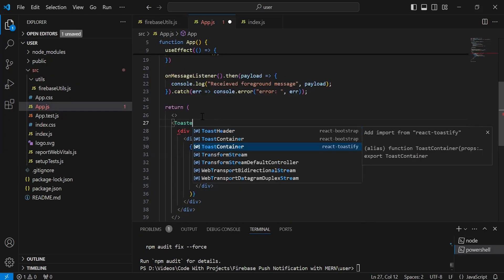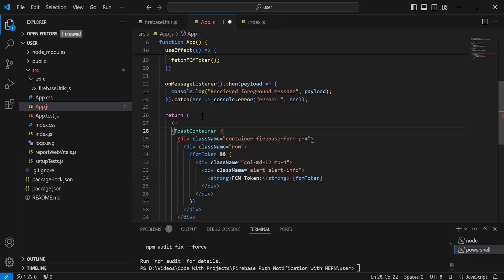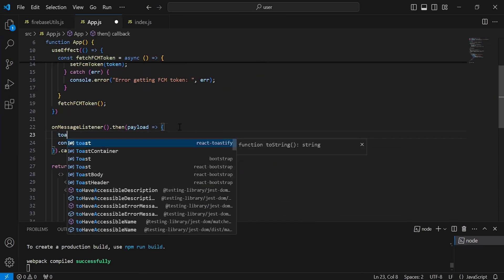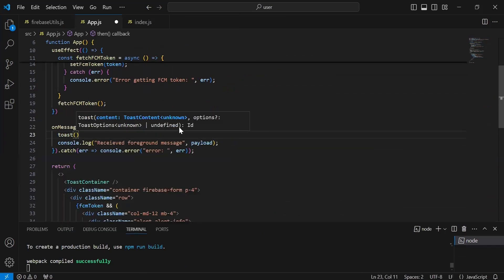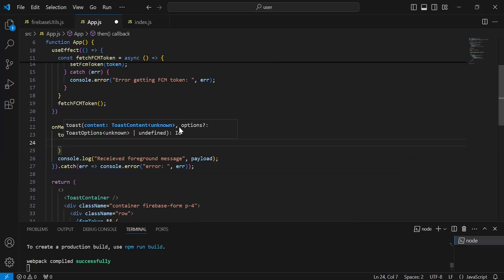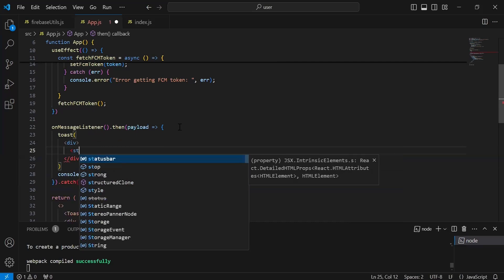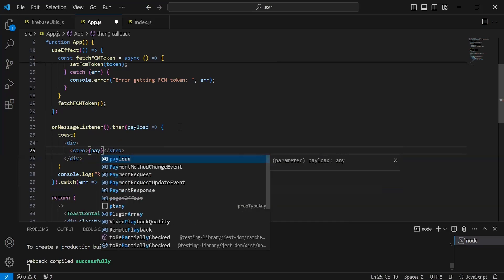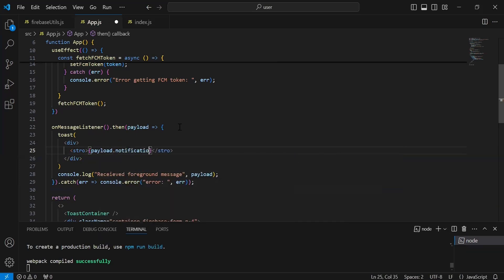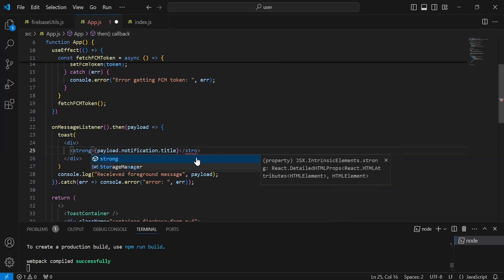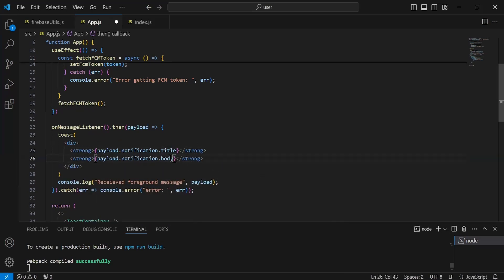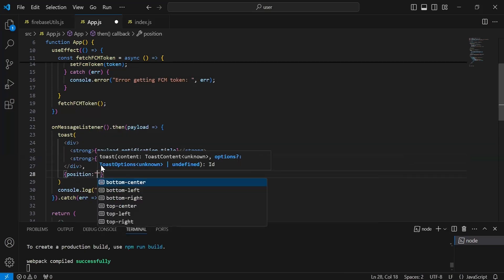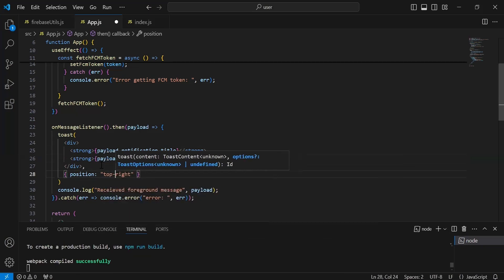So here I'm going to use ToastContainer from react-toastify. After getting the payload I'm going to show here the toast, where we have content with the notification title and the body. Let me add a div — inside this we have a first tag that is a strong where we have to print the notification title, so it will be payload.notification.title. Second, we have to show the body. After this I'm going to define here the position of the toast and that is top-right.